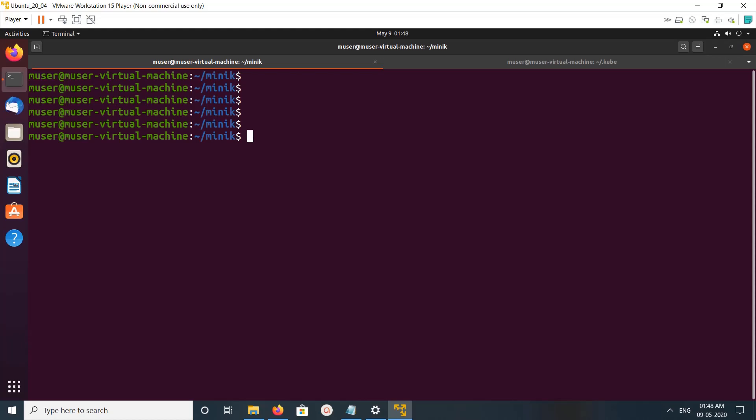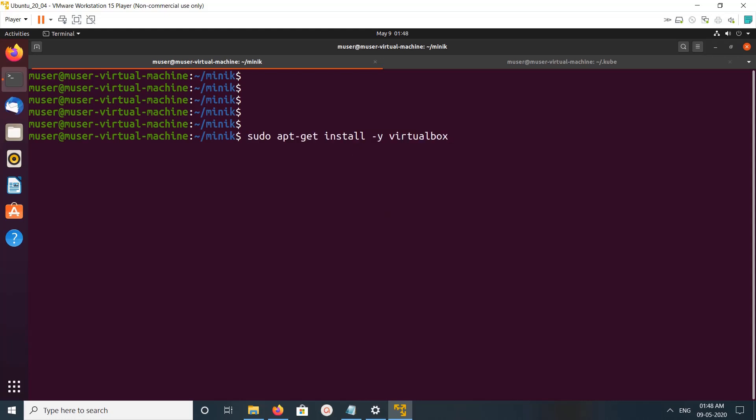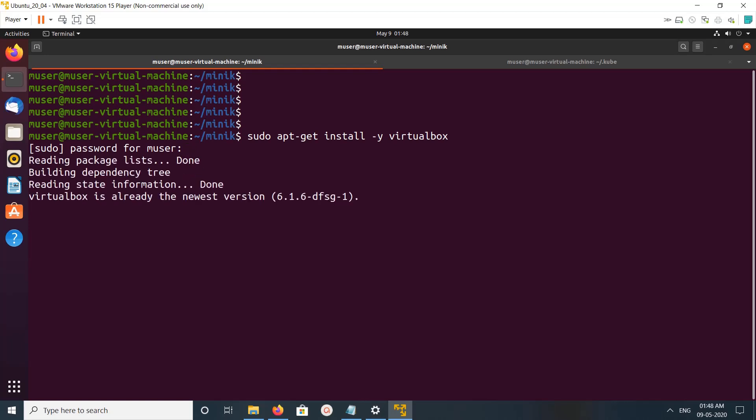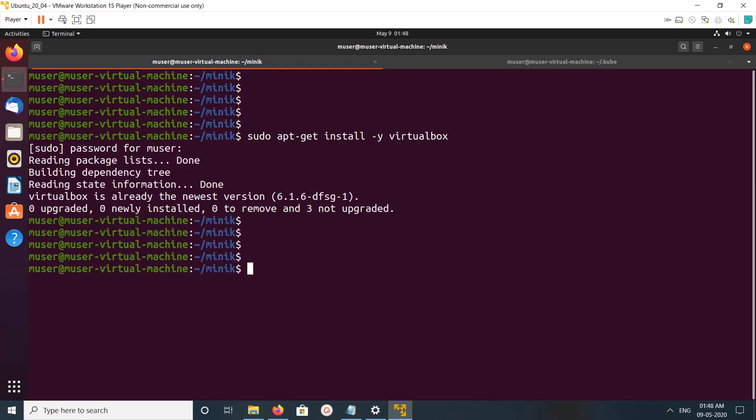Hi friends, in this video I'm going to show you how to install Minikube on Ubuntu. Minikube supports VirtualBox and KVM drivers. In this video I'm going to use VirtualBox, so first we need to install VirtualBox. Run this command: apt install virtualbox.